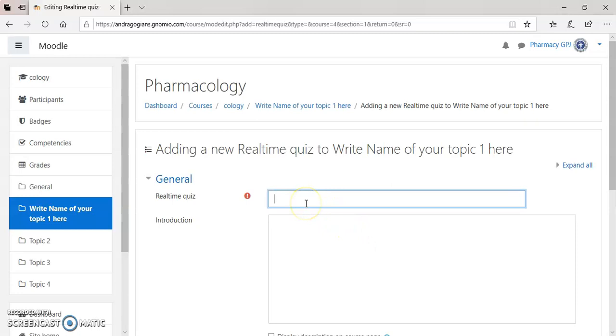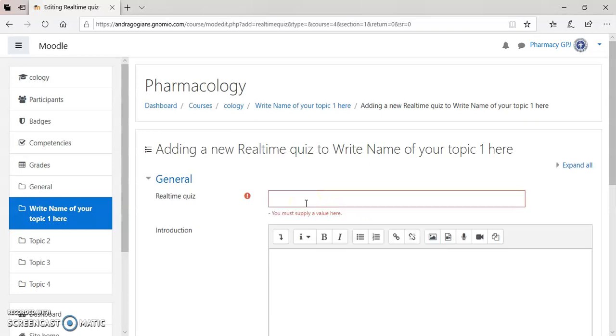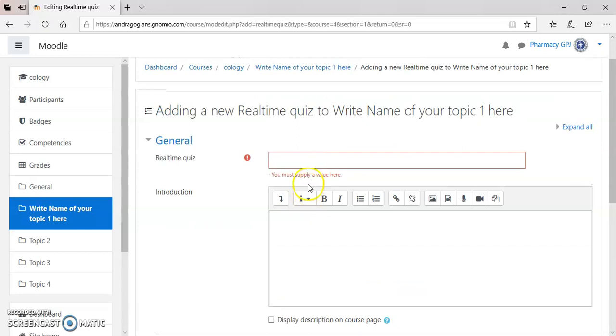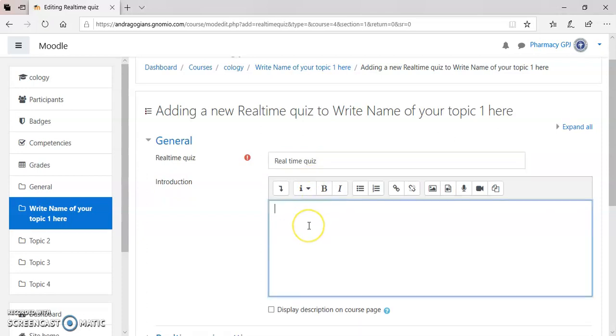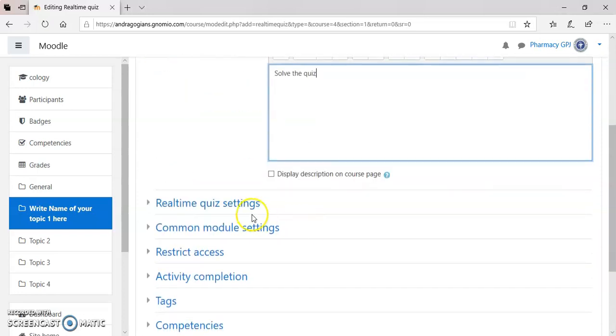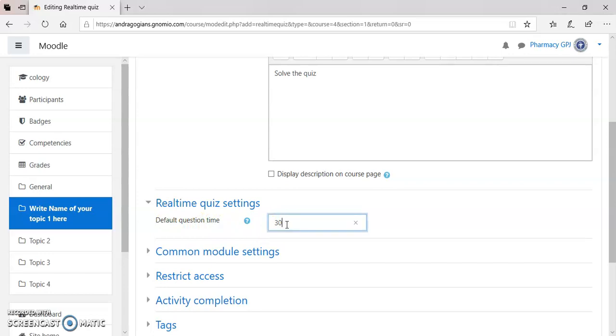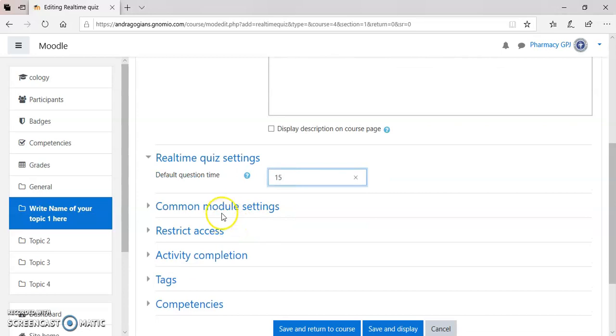You give the name to the quiz as real-time quiz. You give the description for this, solve the quiz. Scroll down. There is a real quiz setting. Default question time is 30 seconds. Remember that, the time here is in a second. You can able to change it. I am changing it to 15 seconds.